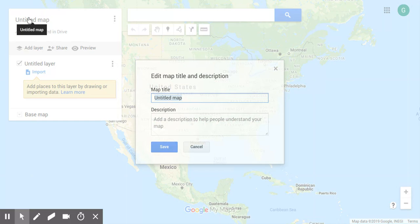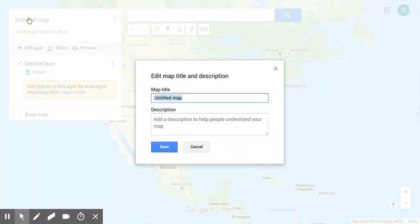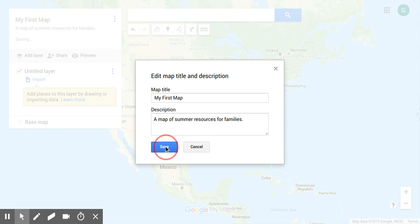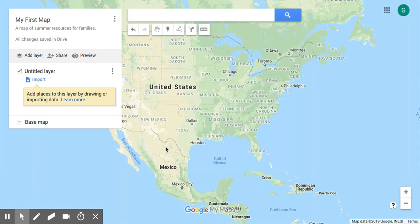Let's go ahead and give our map a title. Click on the untitled map legend and type 'My First Map,' and for the description we're going to say 'a map of summer resources for families' — that'll be our content for the map.